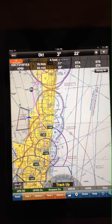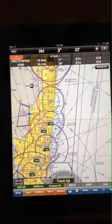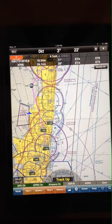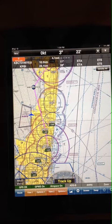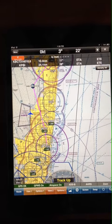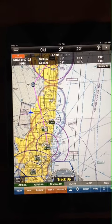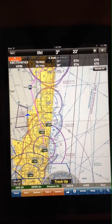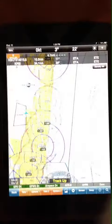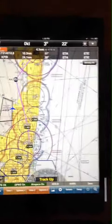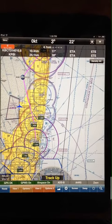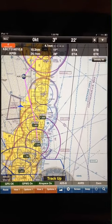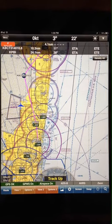Hi, welcome to this quick demo of our new flight share technology, where we can share flight plans across different devices. For example, we can send a route from an iPad to an iPhone and vice versa.